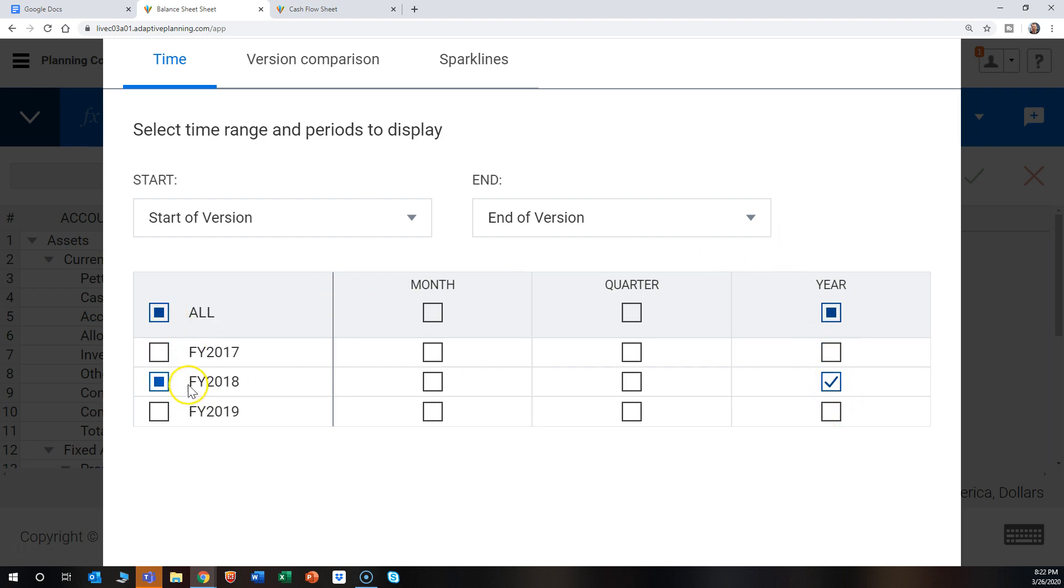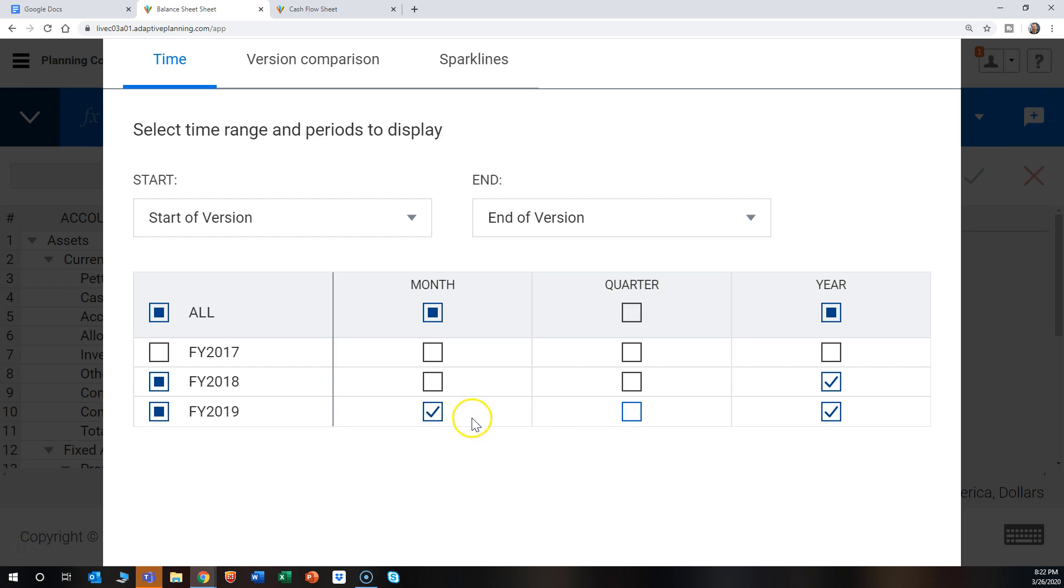It's currently set to FY 2018, so if we add the year FY 2019, then we're able to see it. Also, if you wanted to see the months or the quarterly view, you would click those as well.